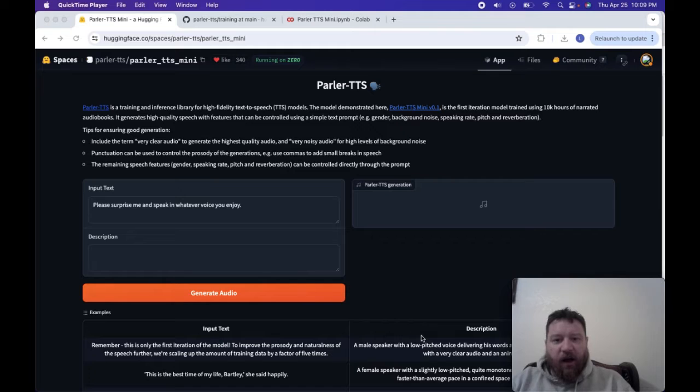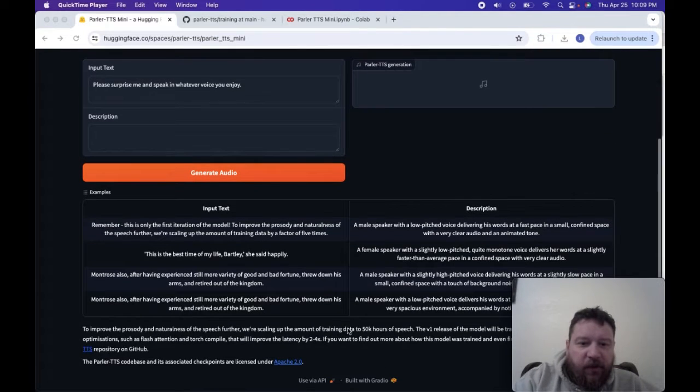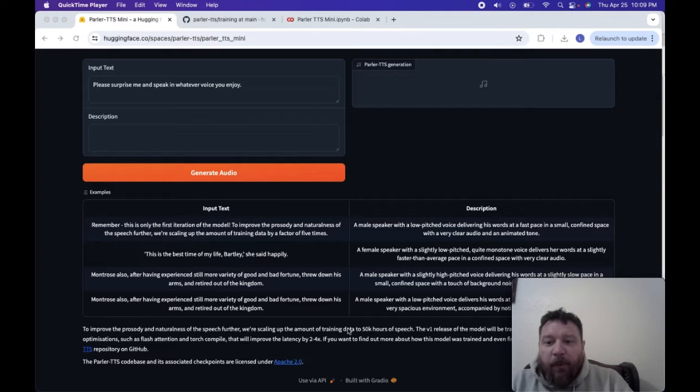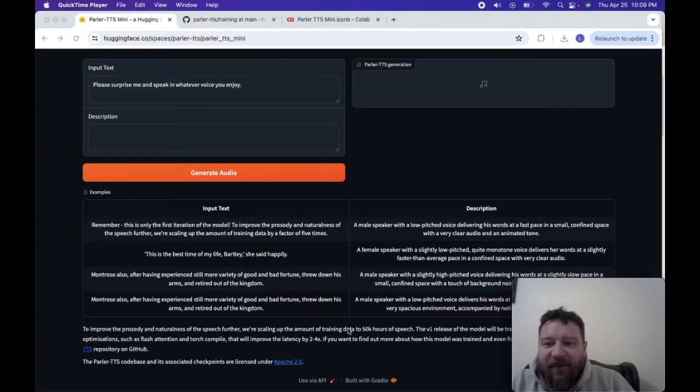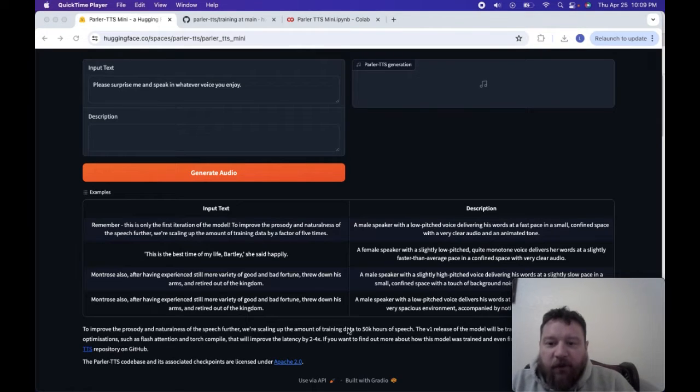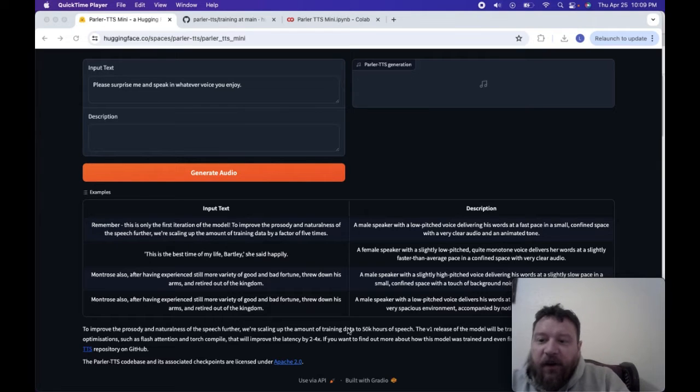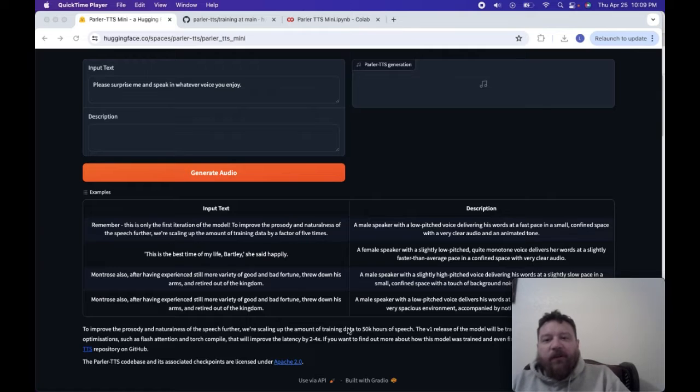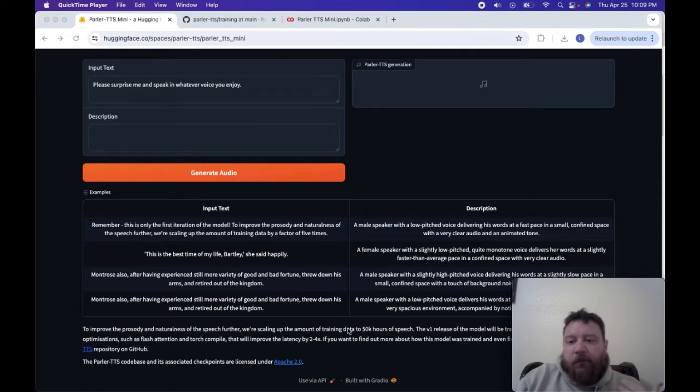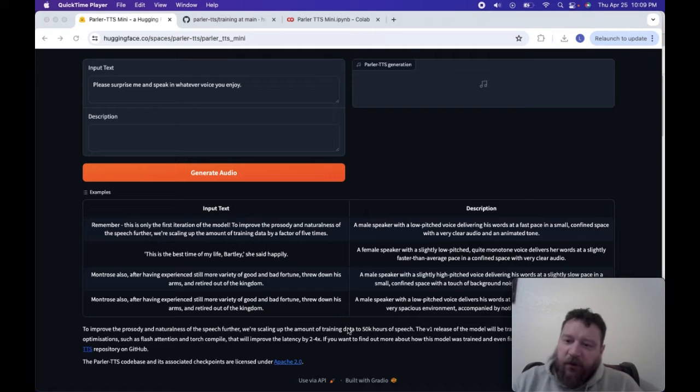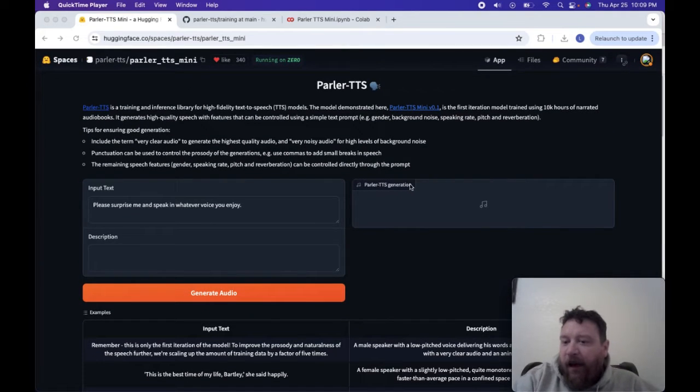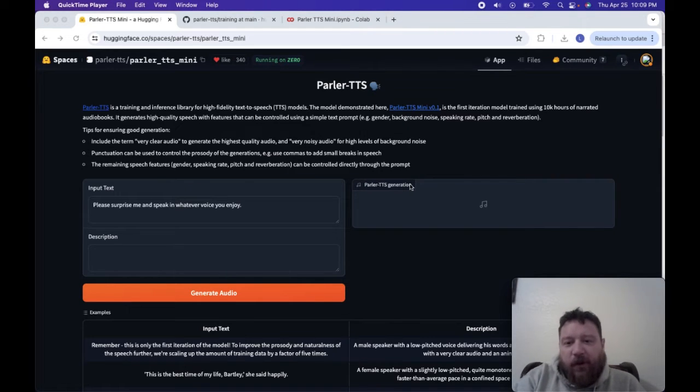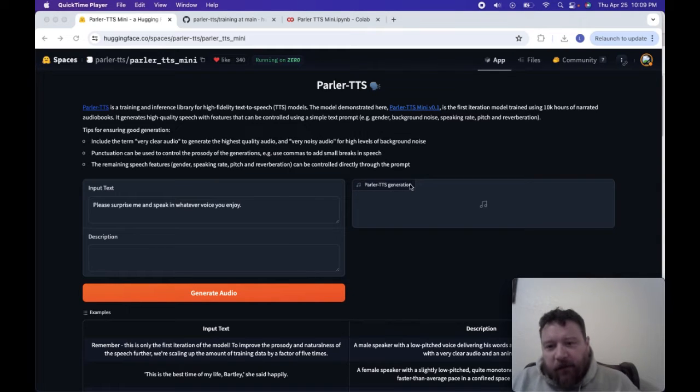The good thing about Parler TTS is that it works via prompts. If we look at the examples they give, it's like a male speaker with a low-pitched voice delivering his words at a fast pace in a small confined space with very clear audio and animated tone. You can see the very clear and very descriptive descriptions that you can give the model with the prompts with regards to the voices. I think that's an interesting feature of this model overall, and I'll show you with some of the outputs here that it definitely does affect the model quite significantly.